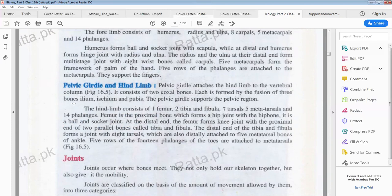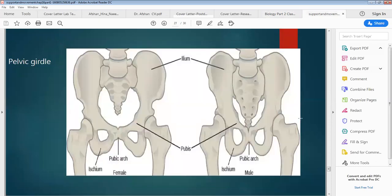The next is the pelvic girdle and hind limb. The pelvic girdle attaches the hind limb to the vertebral column. There are 4 bones formed by the fusion of 3 basic bones: ilium, ischium and pubis. You can see these bones — this is the bone of our pelvic girdle.